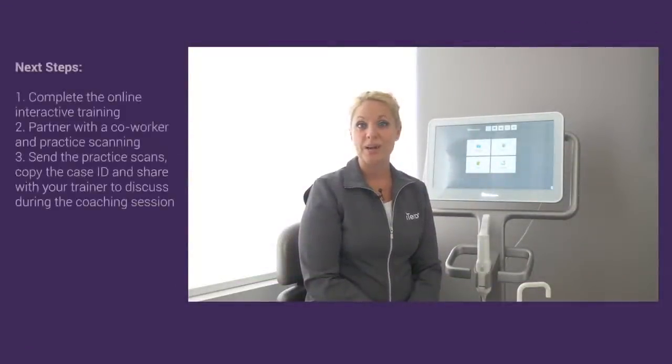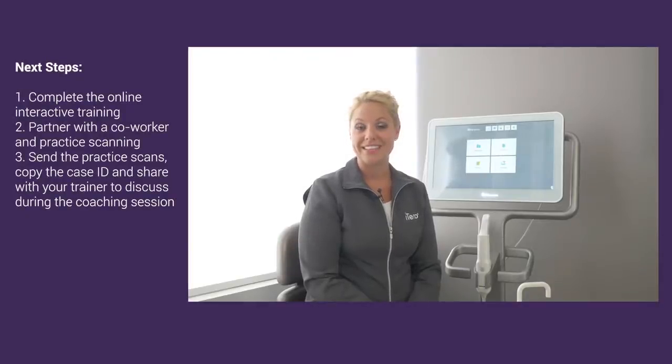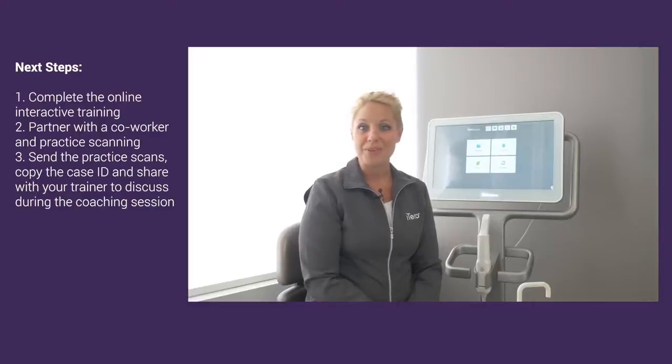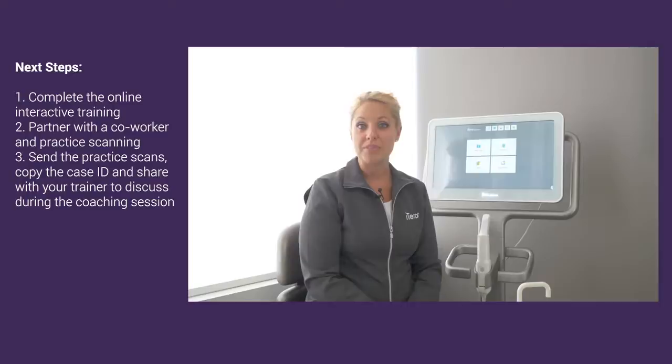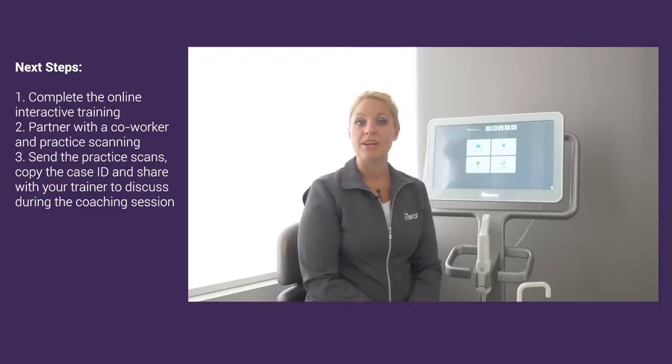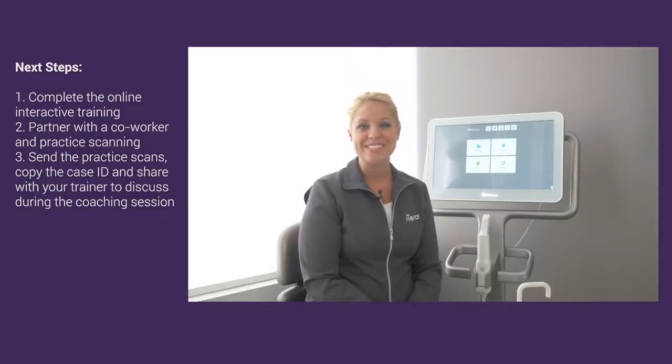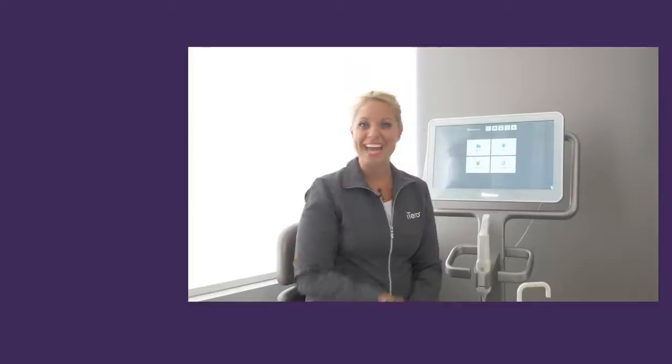Now that we've completed this review of your scanner, you've got three things to do. Number one, complete the online interactive training. Number two, partner up with a co-worker and practice scanning as much as possible. Number three, send those scans and then write down the case ID number so you can discuss these cases with your clinical trainer during your next session. And remember, always have fun. Happy scanning!